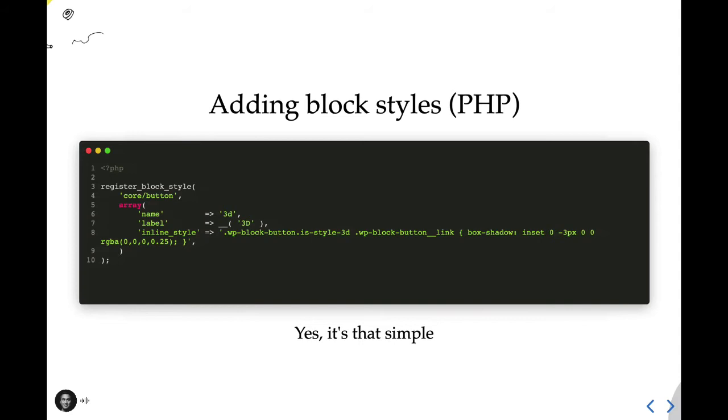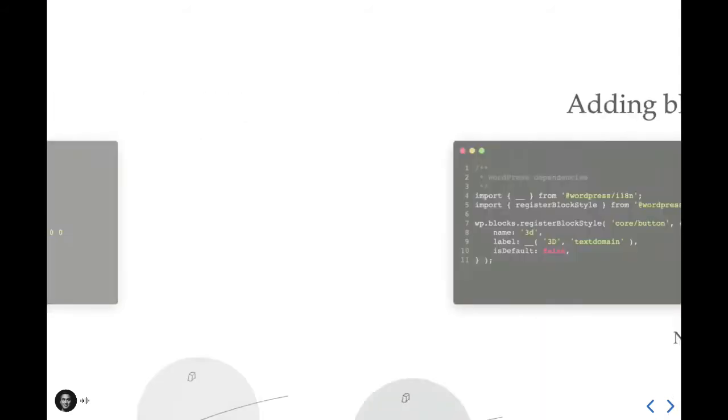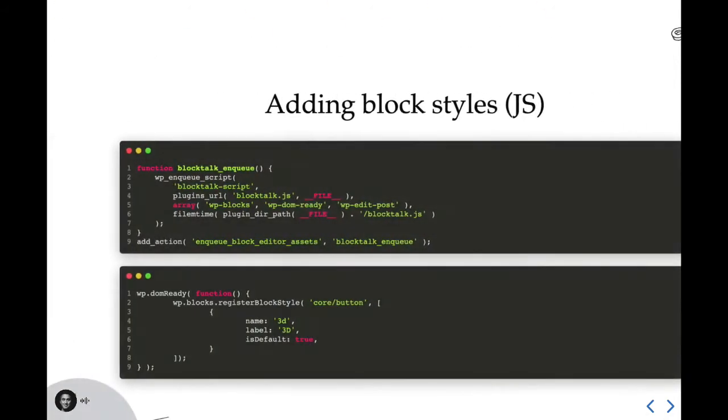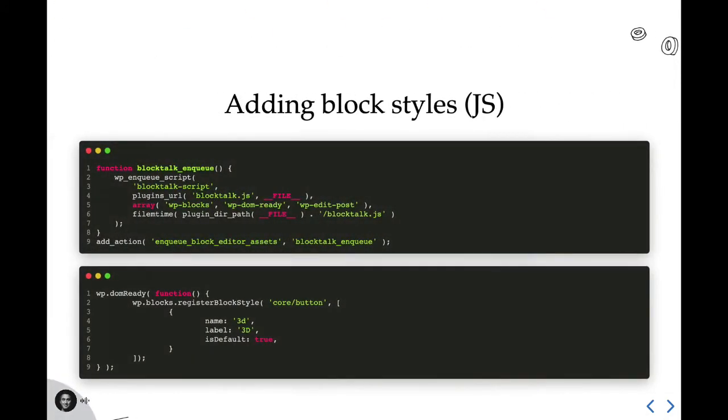Now if you're running a block or an extension that uses the WordPress scripts package to compile JSX, you can register styles using JavaScript as such. In this example, we're importing a couple dependencies, then pretty much doing the same thing that we did on the server-side registration, just in a slightly different syntax. And last, I have an example of how to add block styles using vanilla JavaScript. The first block of code on the top is referencing how we're going to queue the script, while the second block is the script itself, which is still using register block style to add the style to the button block.